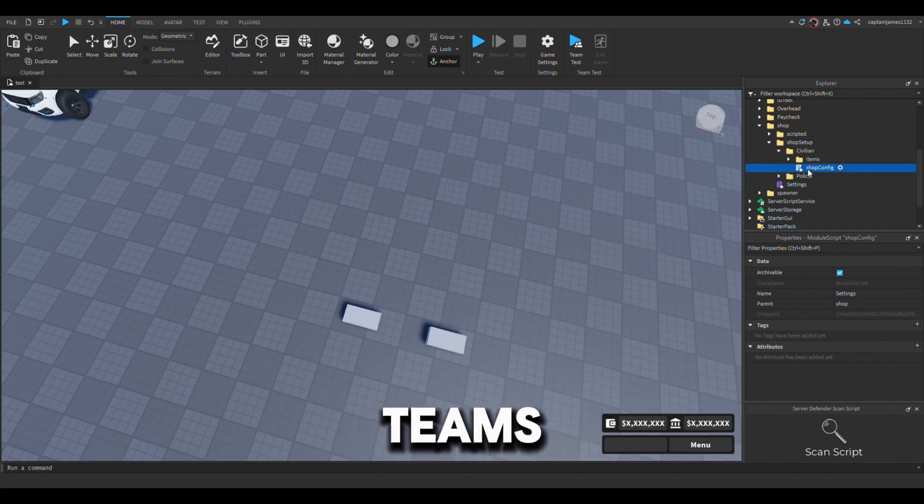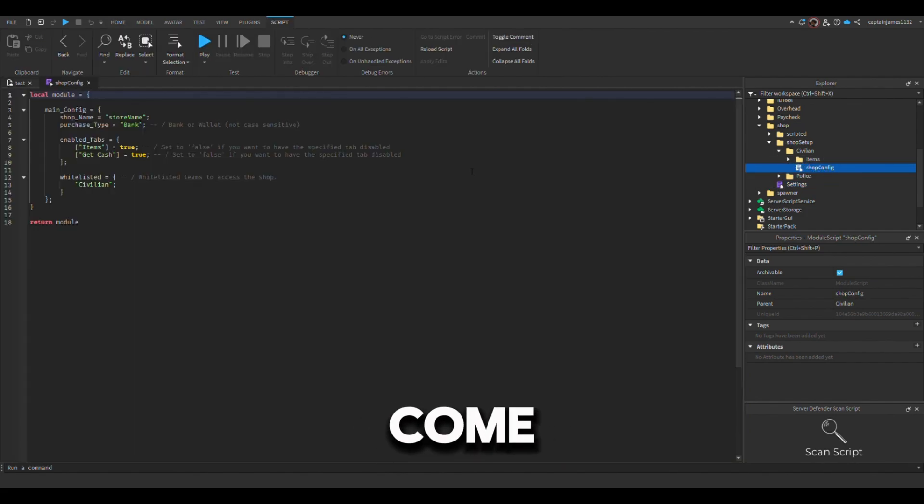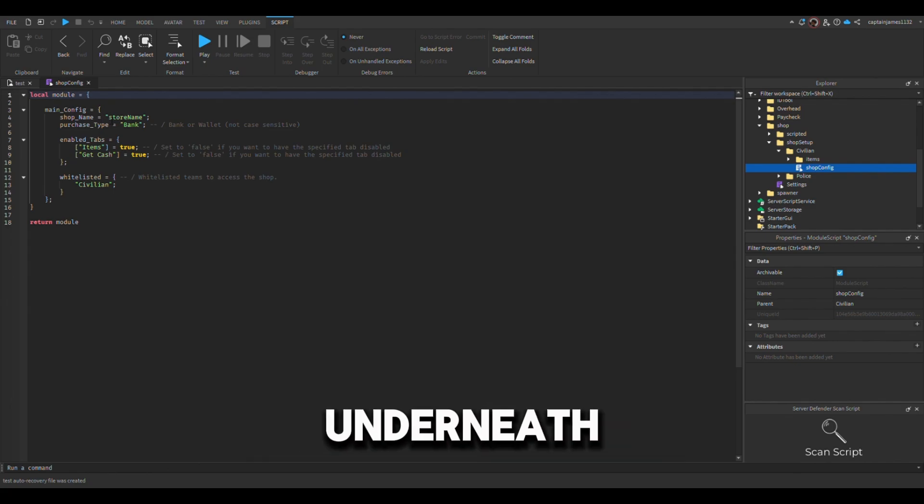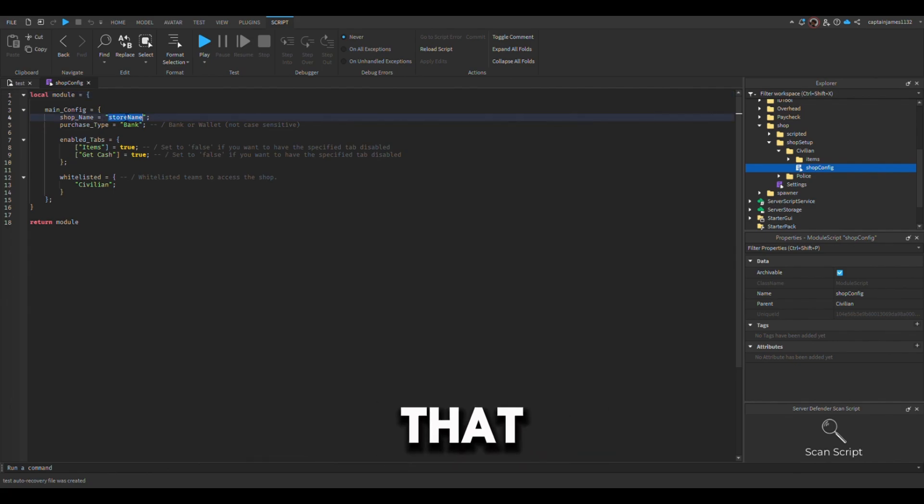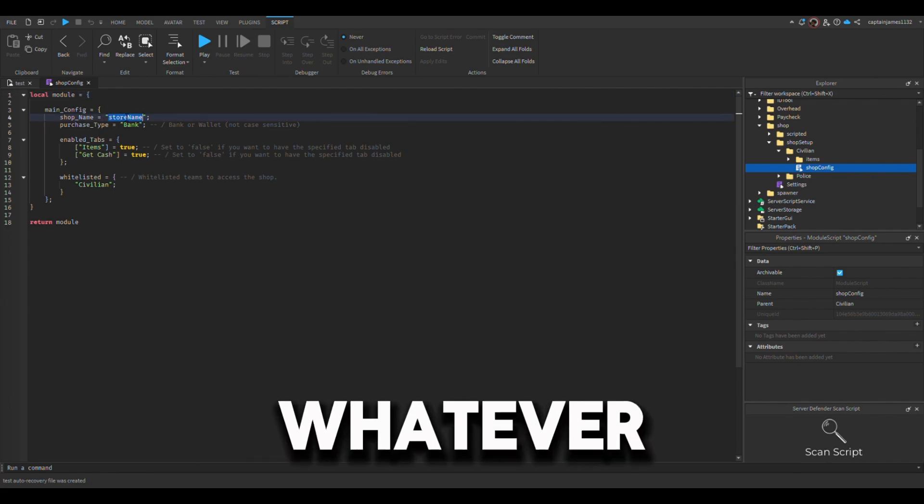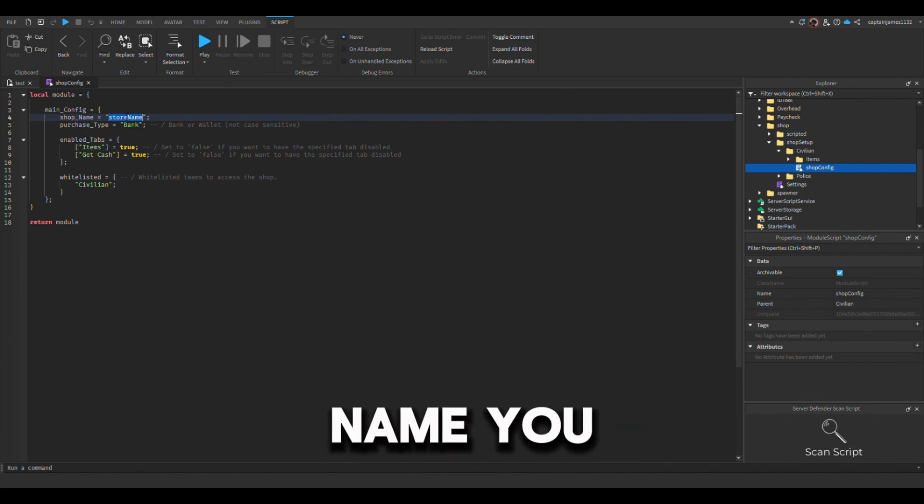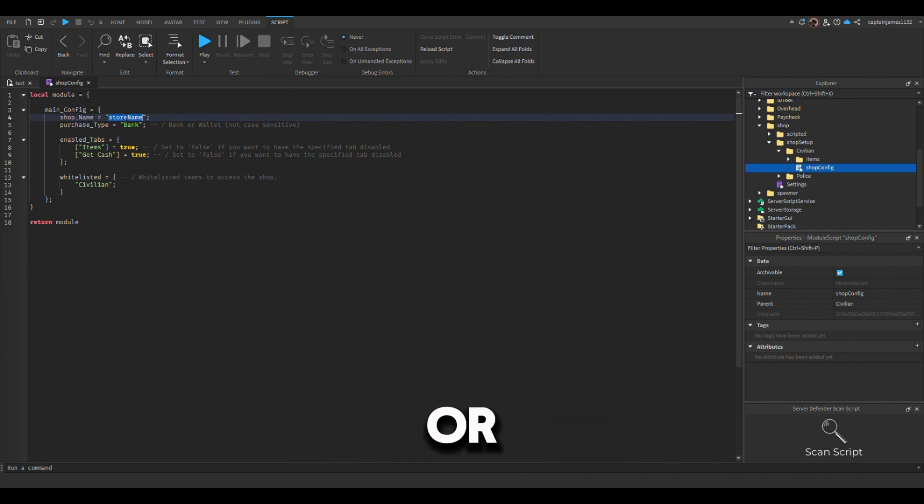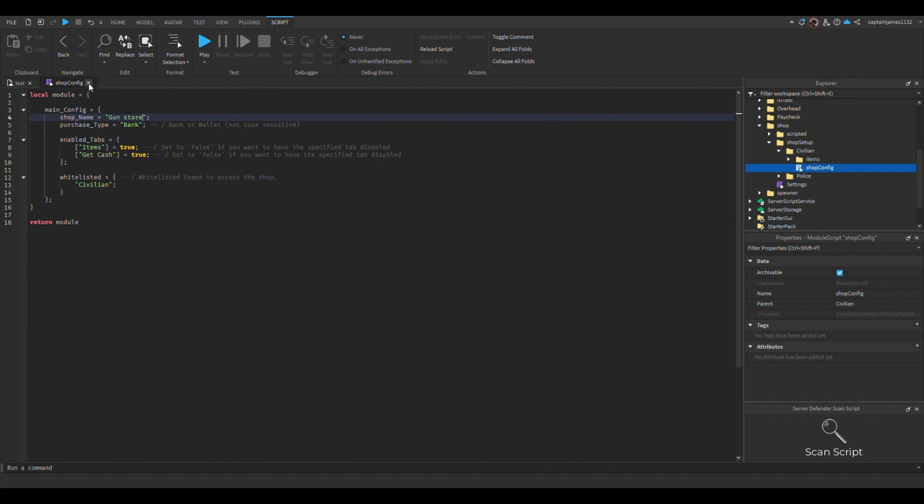You have to come to your shop conflict and then underneath here where it says shop name, you have to change that. You could change that to whatever store you like. So I'll put this for like con store.